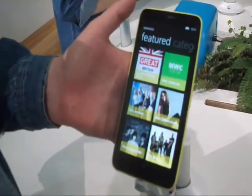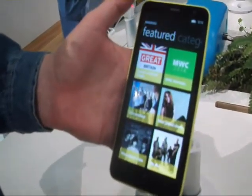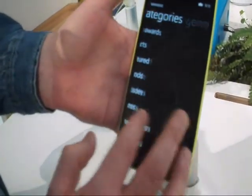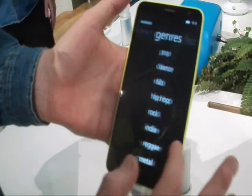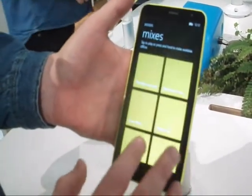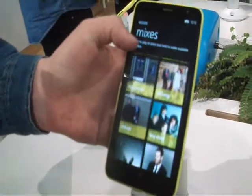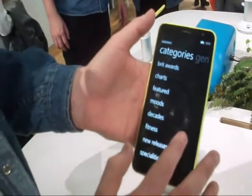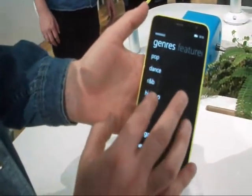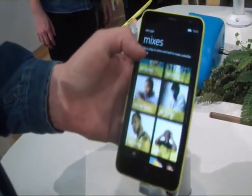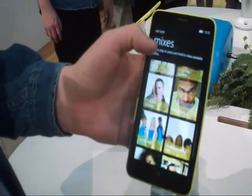First, we have mixes curated by human beings from our office in Bristol in the UK. We have playlists across all kinds of genres and we also cover things like moods. Every tile that you see here is a playlist of up to 50 tracks, made by our special musicologists who are experts in many different genres. For example, if I go into hip-hop here, you can see all the different hip-hop playlists we have available.